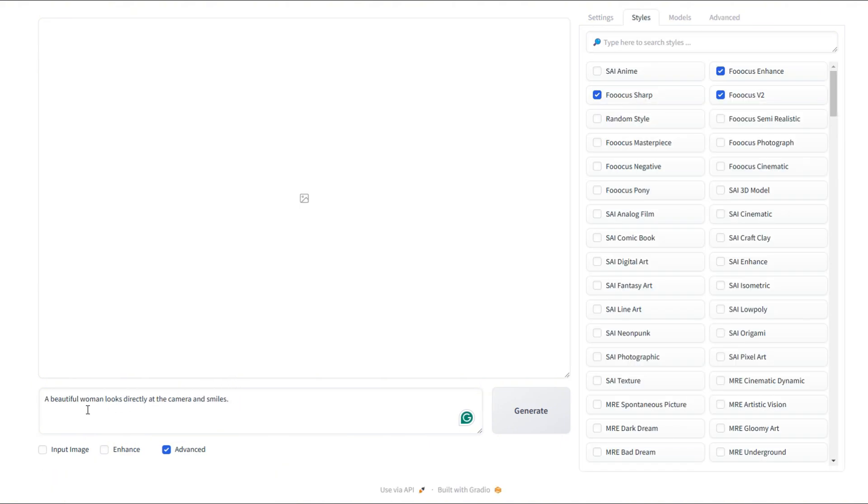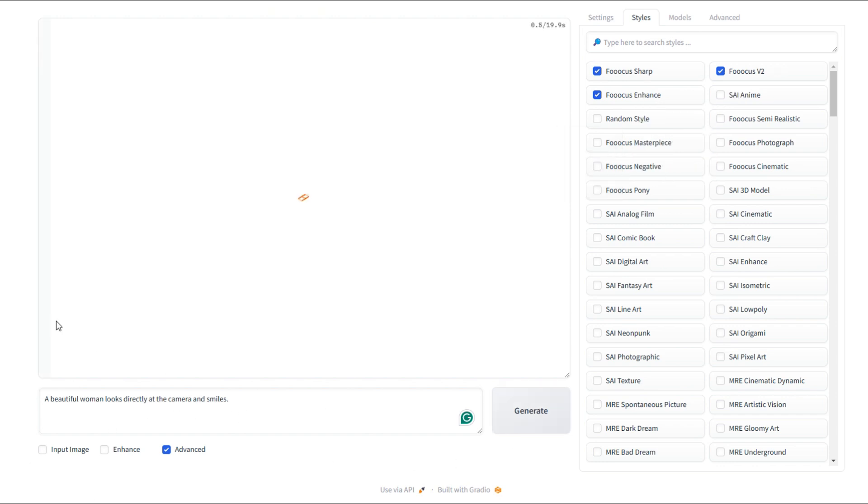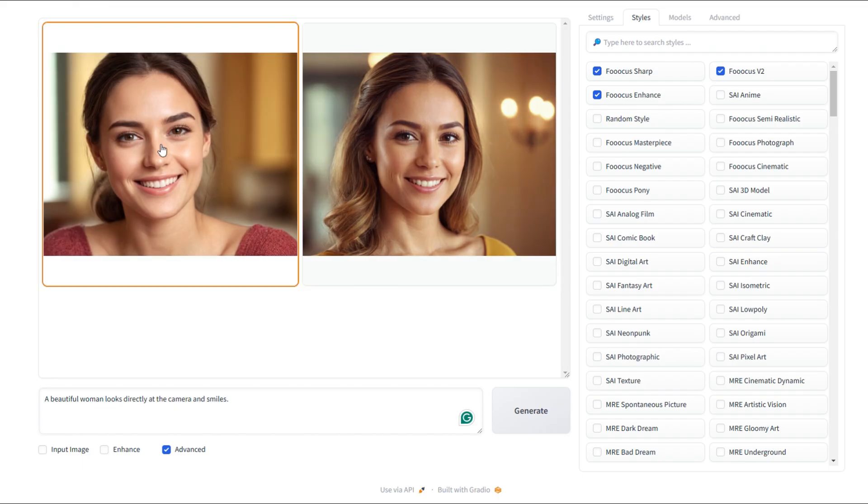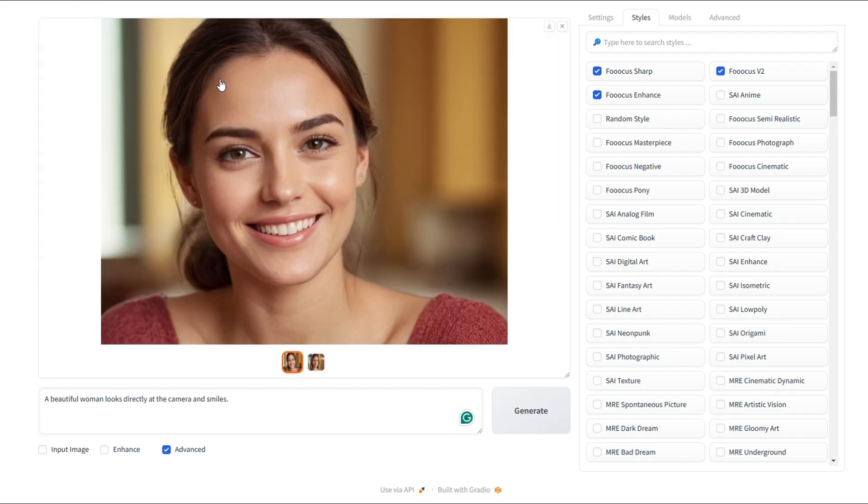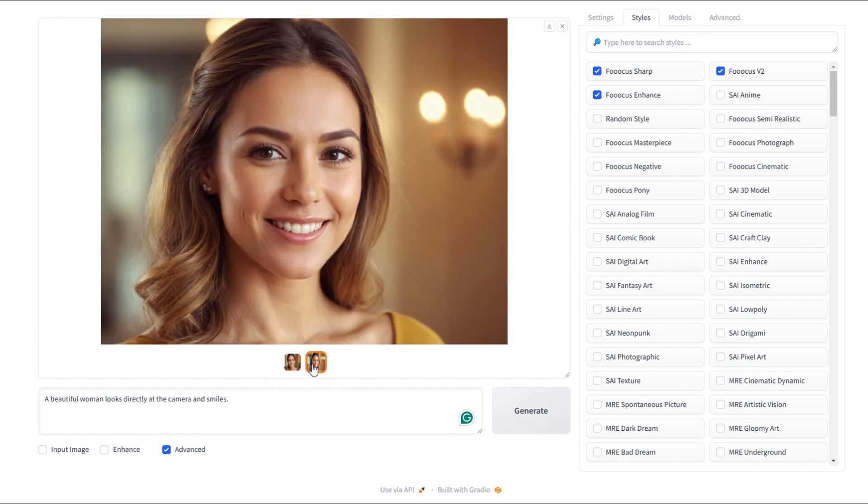Okay, let's try the style function now. So we're generating an image of a beautiful woman looking directly at the camera and smiling. Let's see what we get. Okay, let's load in the first image. Look at the quality. These are some truly amazing images.